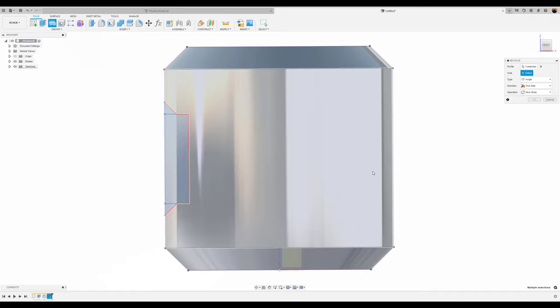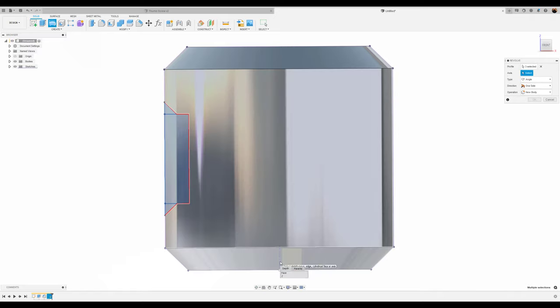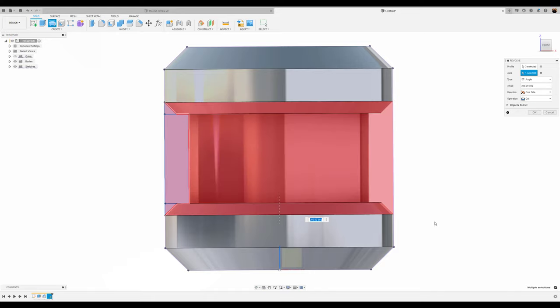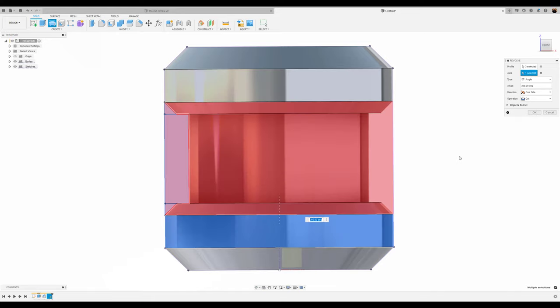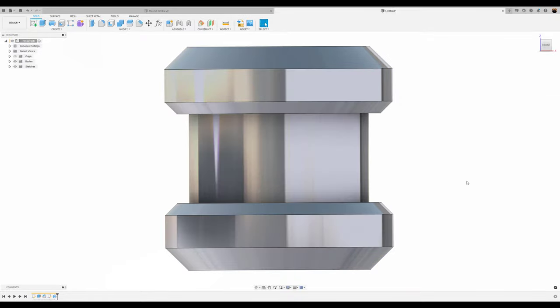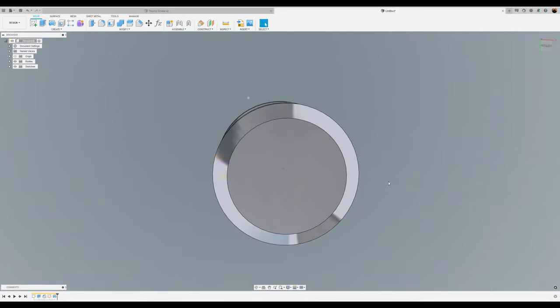The profile we're going to select is the previous sketch we just created. The axis is going to be the Z axis. Or you could simply, as a matter of fact, I'll just deselect that. The axis you could actually use is the body itself. Click OK and now you have your shape.